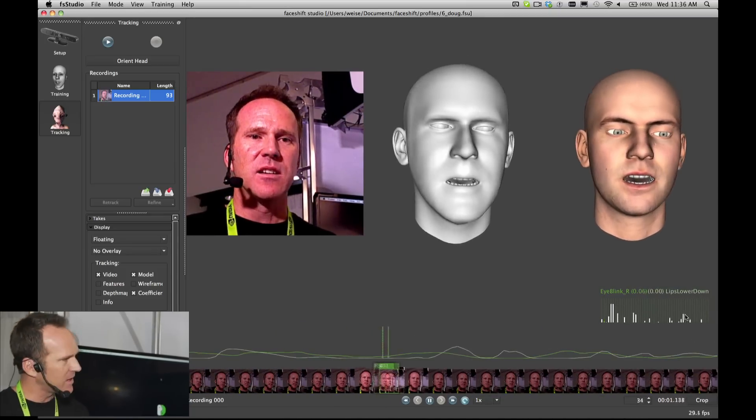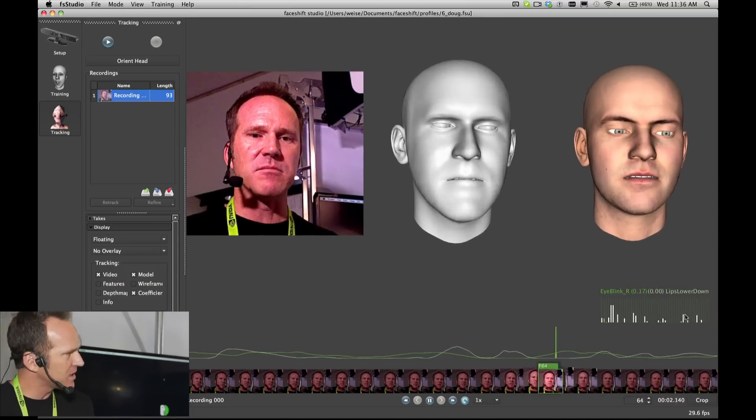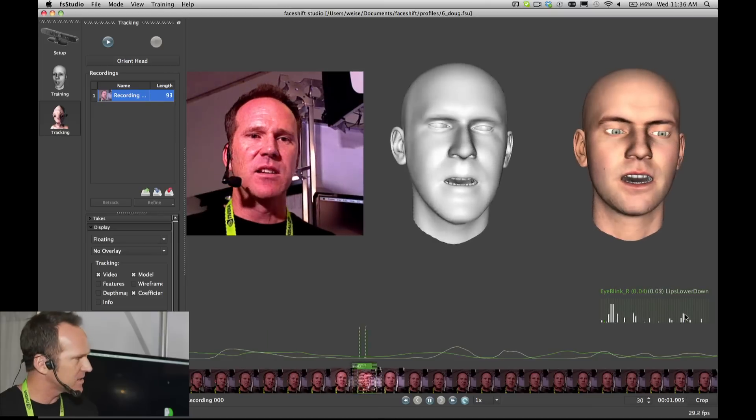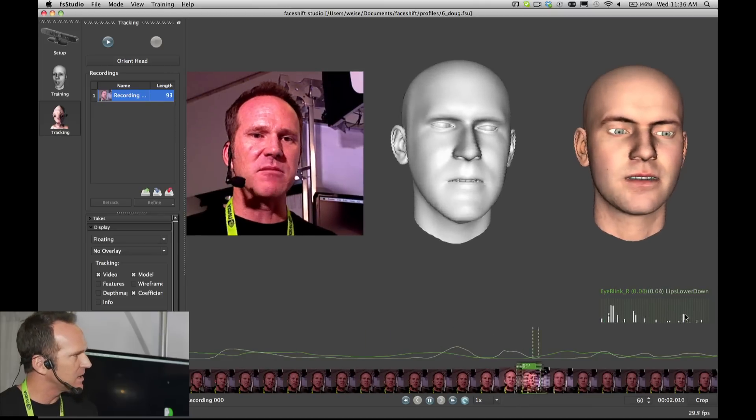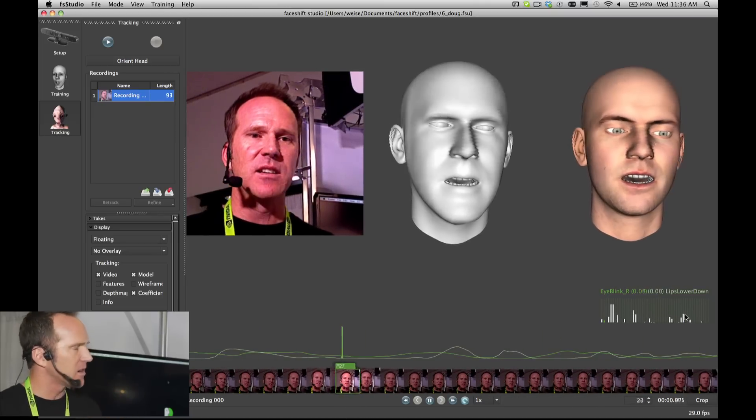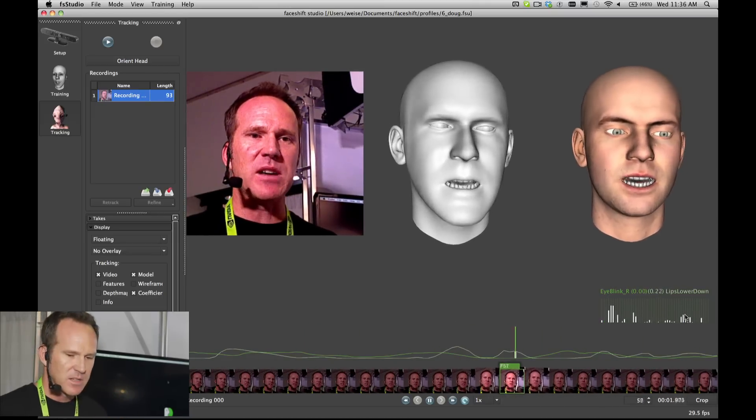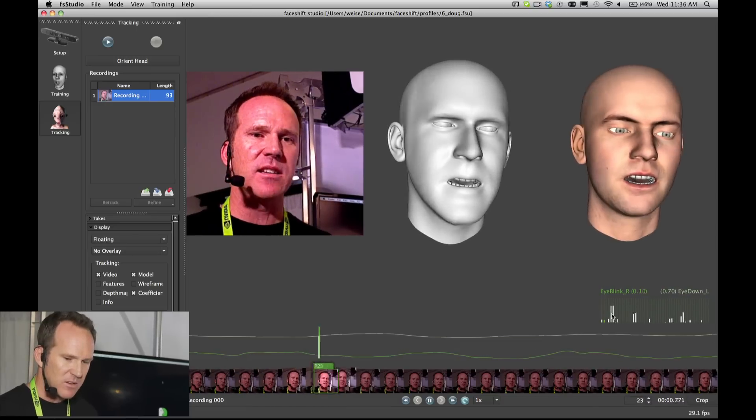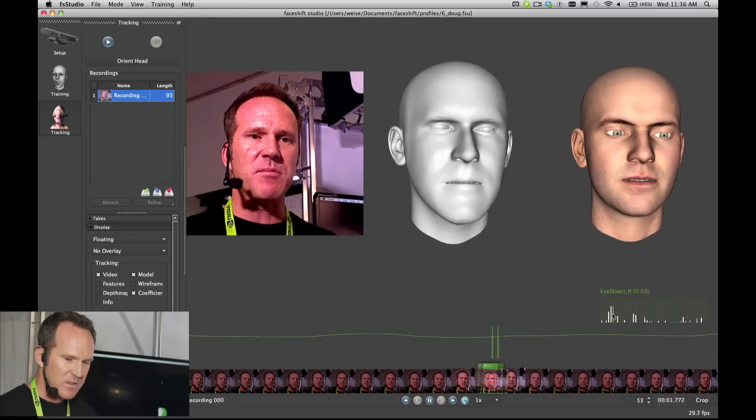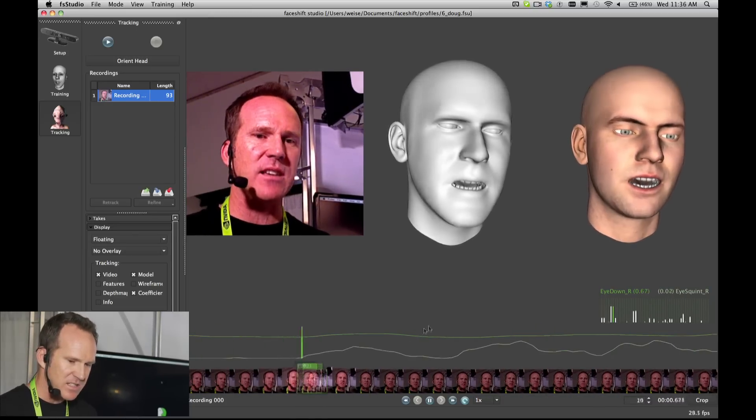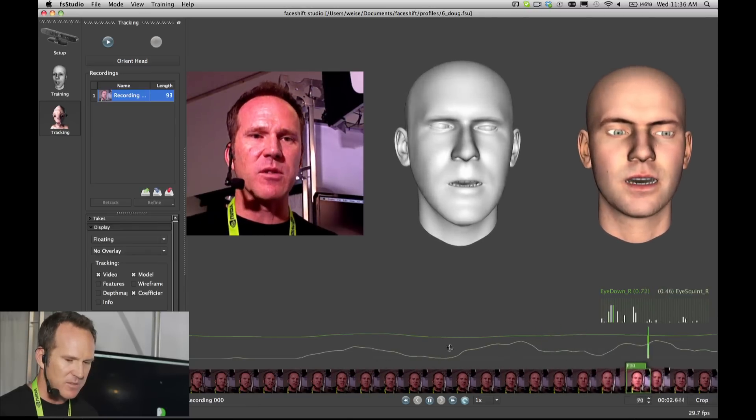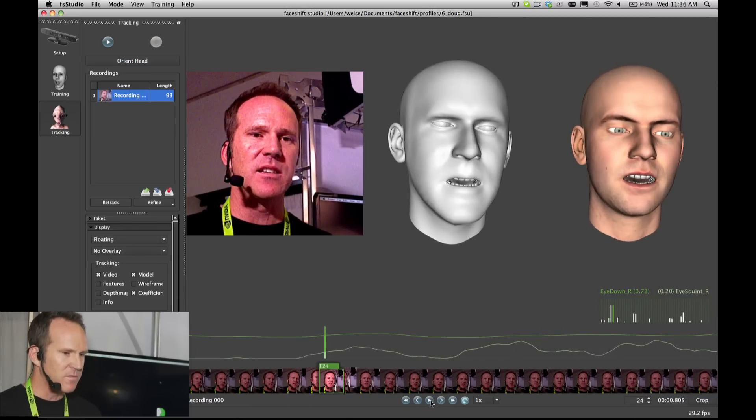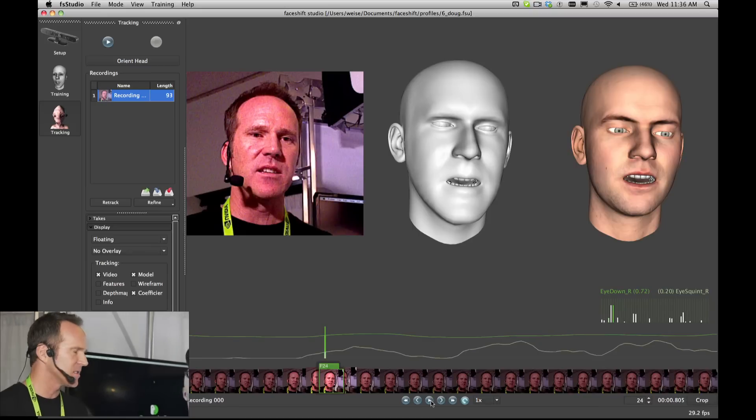All of our blend shapes are displayed on the bottom right hand corner. We've got 47 output blend shapes. They were originally based on a FACS system and then we kind of built it up from there and improved it. You can get live feedback of any given blend shape and you can see the curve of it on the bottom as well.